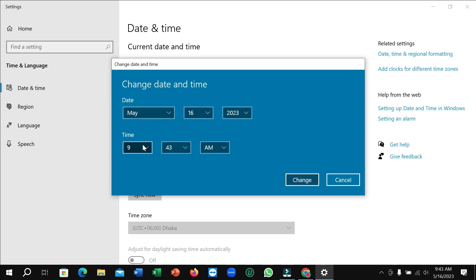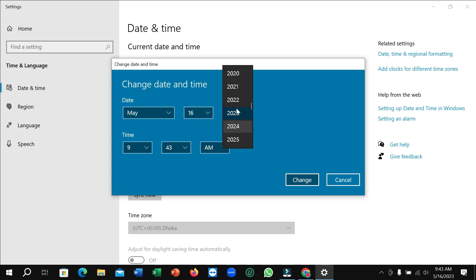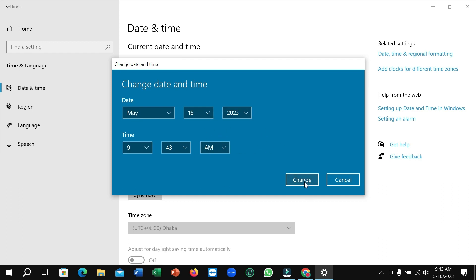You can set the time here if you want. In this way you can change the date here and time here. After changing it, just click on 'change', just click change and then it will automatically change your date and time.